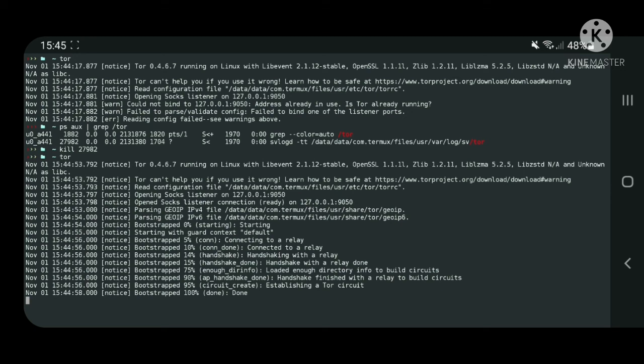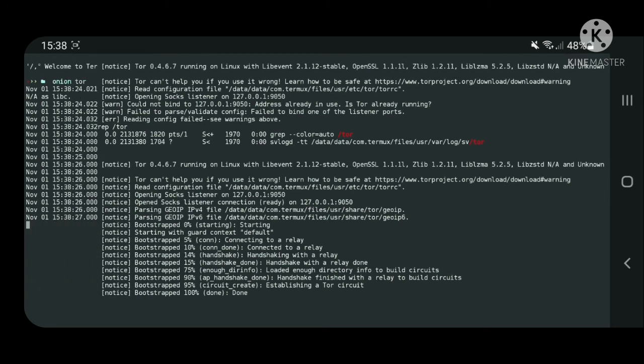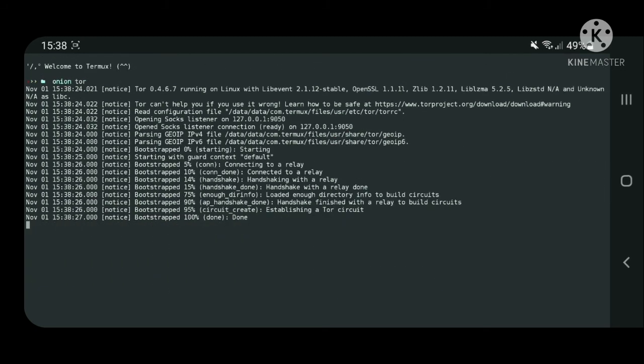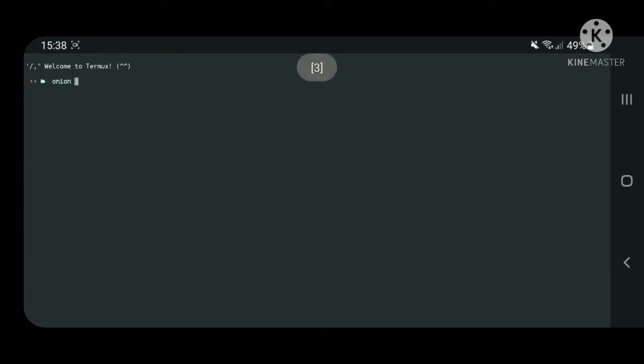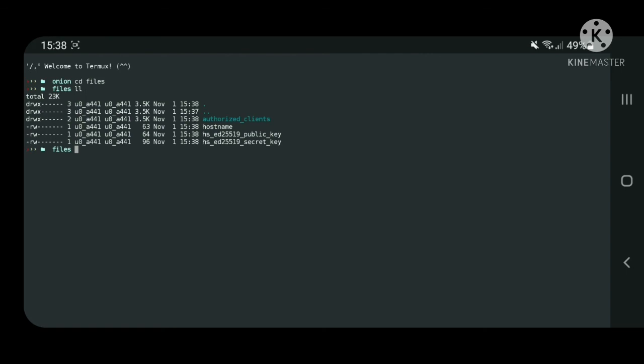After Tor is finally running, switch to a new tab in Thermox and go to the files folder which you specified earlier in the config. When checking the contents, you can see that Tor created some files. In the hostname file, you can see the name of your node. Copy it to visit your website.